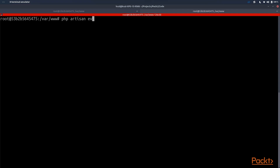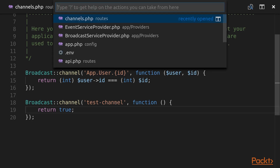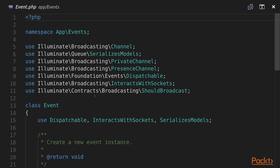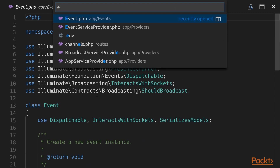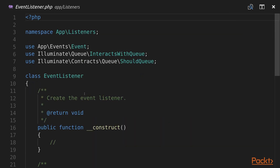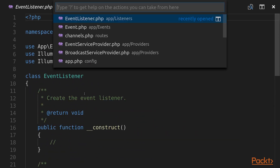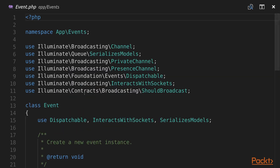We can run php artisan event:generate and we can see that events and listeners are generated successfully. In our application we can find two new files: Event.php and EventListener.php.